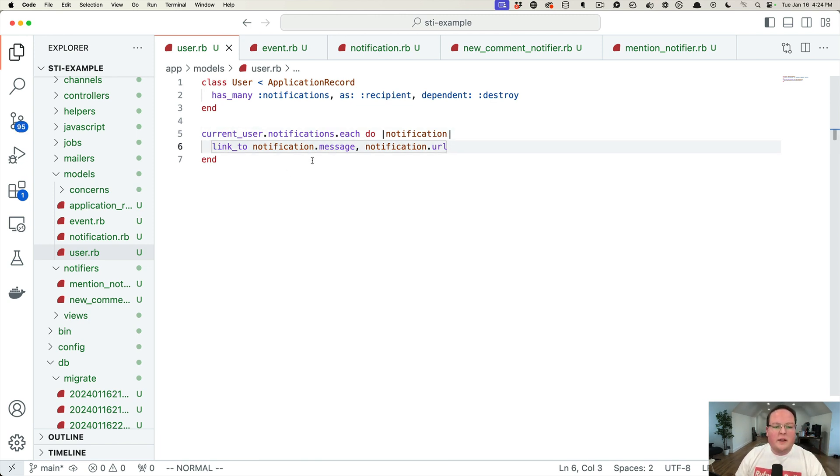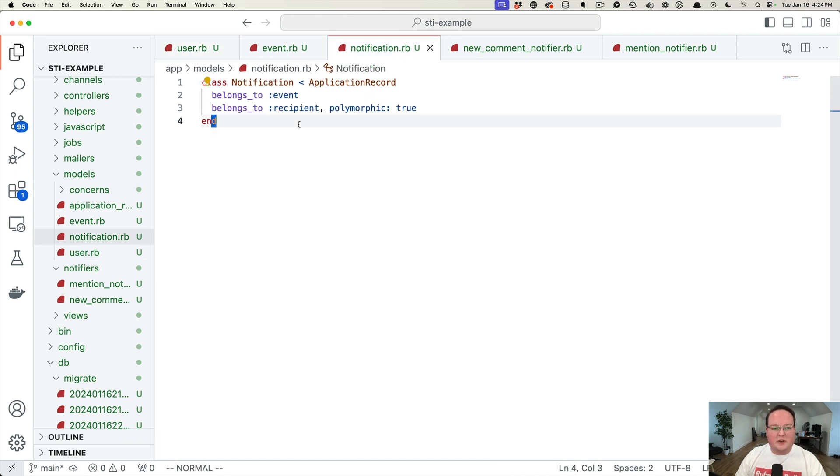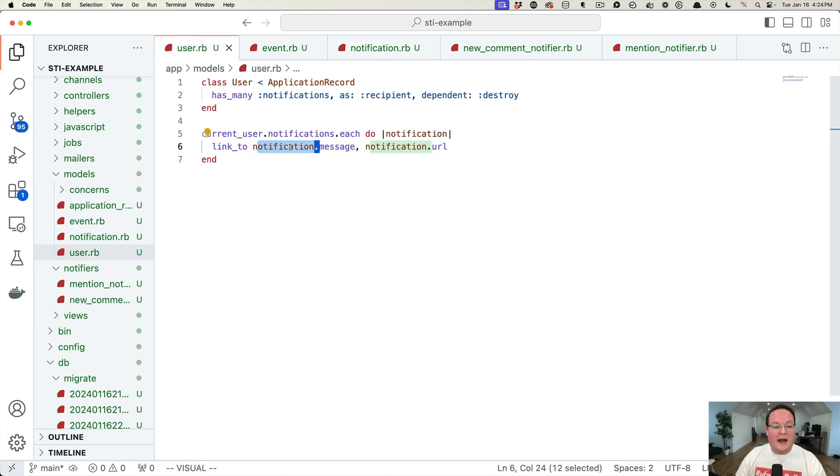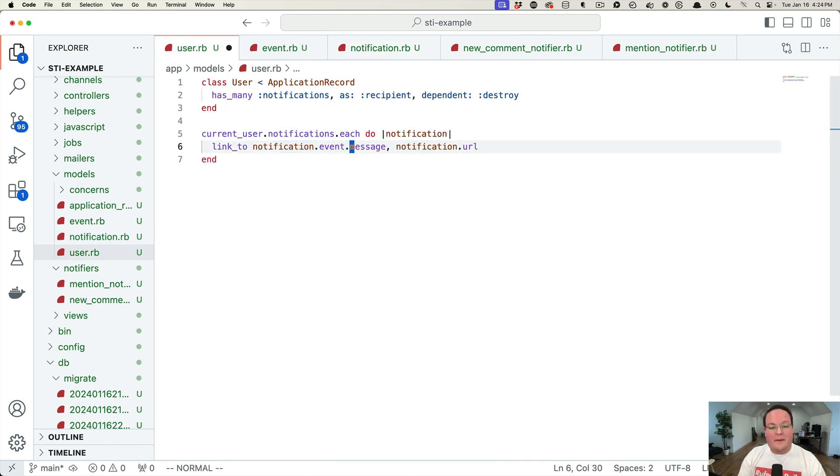And this isn't going to work because notification is going to reference the notification class, which knows nothing about what type of event happened. So it actually would have to say dot event dot message and then notification dot event dot URL.